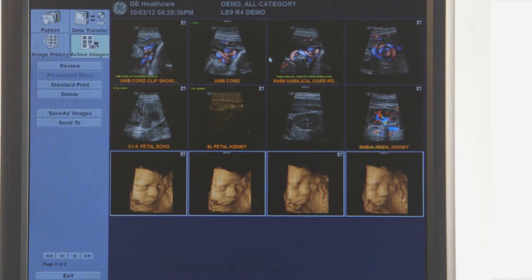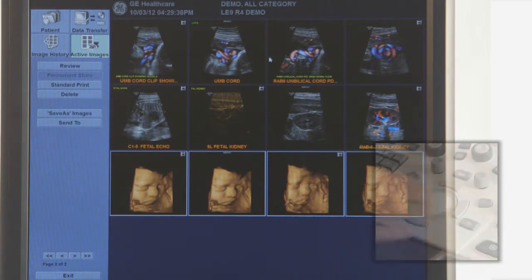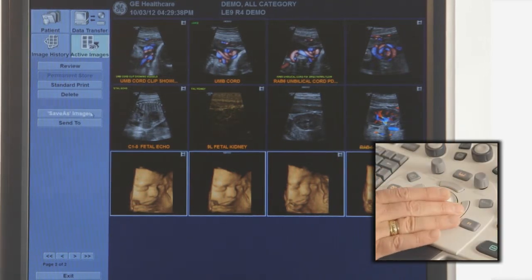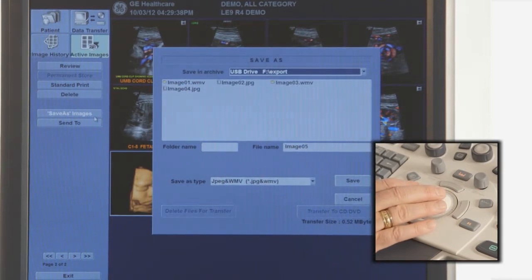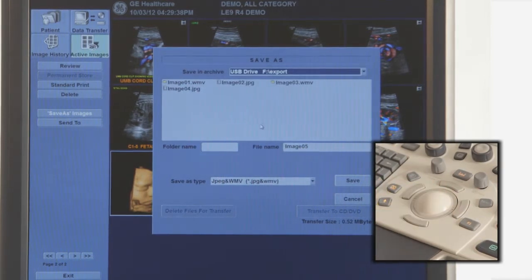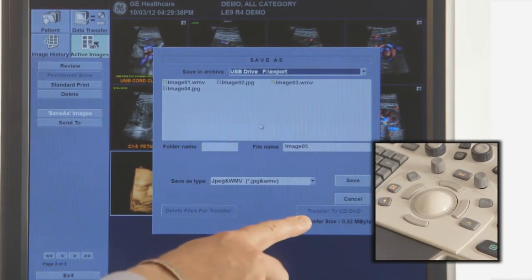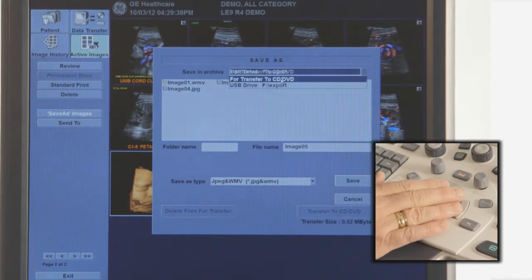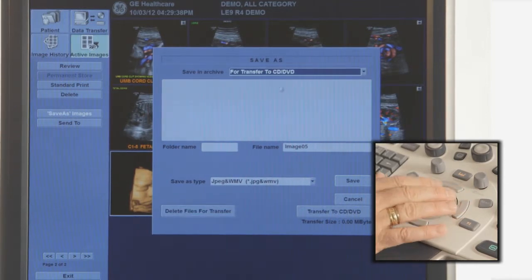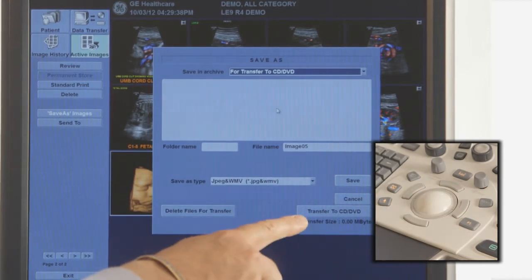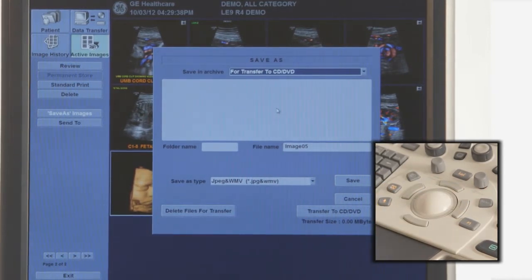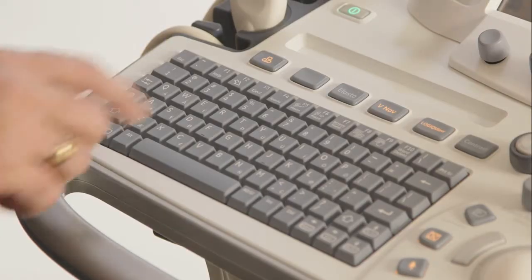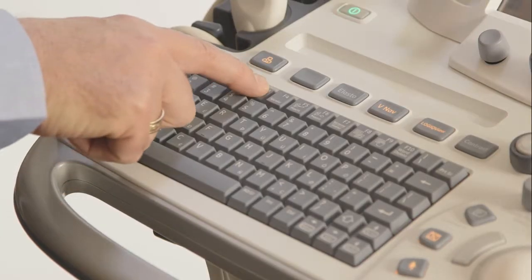If saving to a disk, select Save As Images once more from the left side of the active image page. This time, select Transfer to CD/DVD. The system will self-format the disk and copy the images. Finally, eject using the F3 key and finalize the disk.